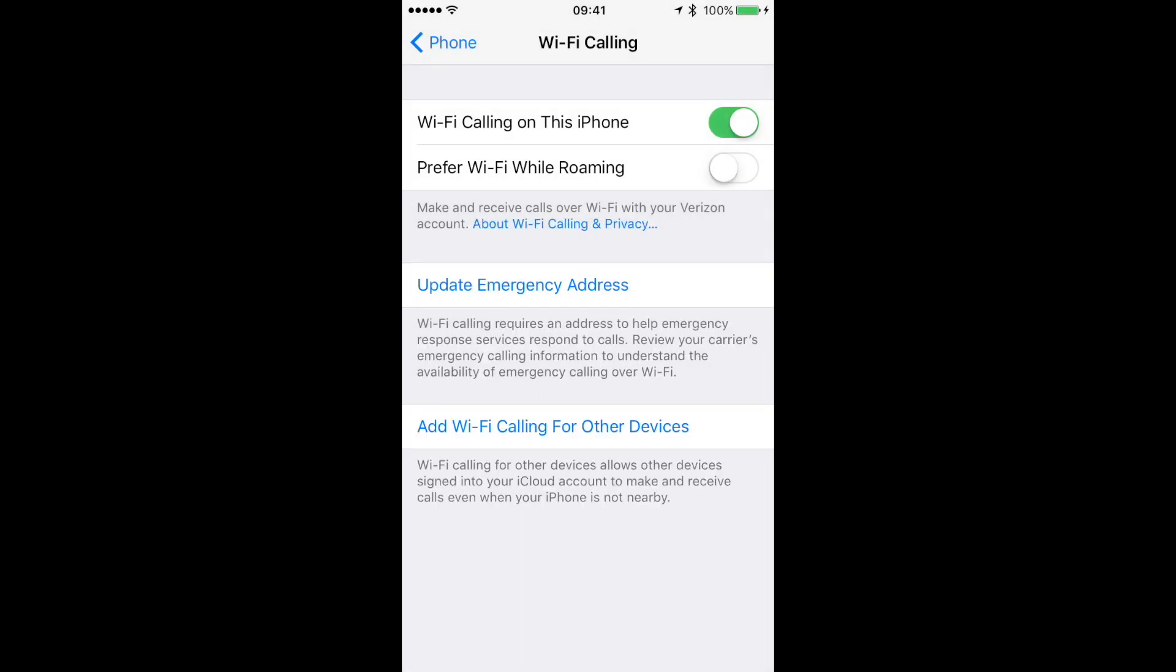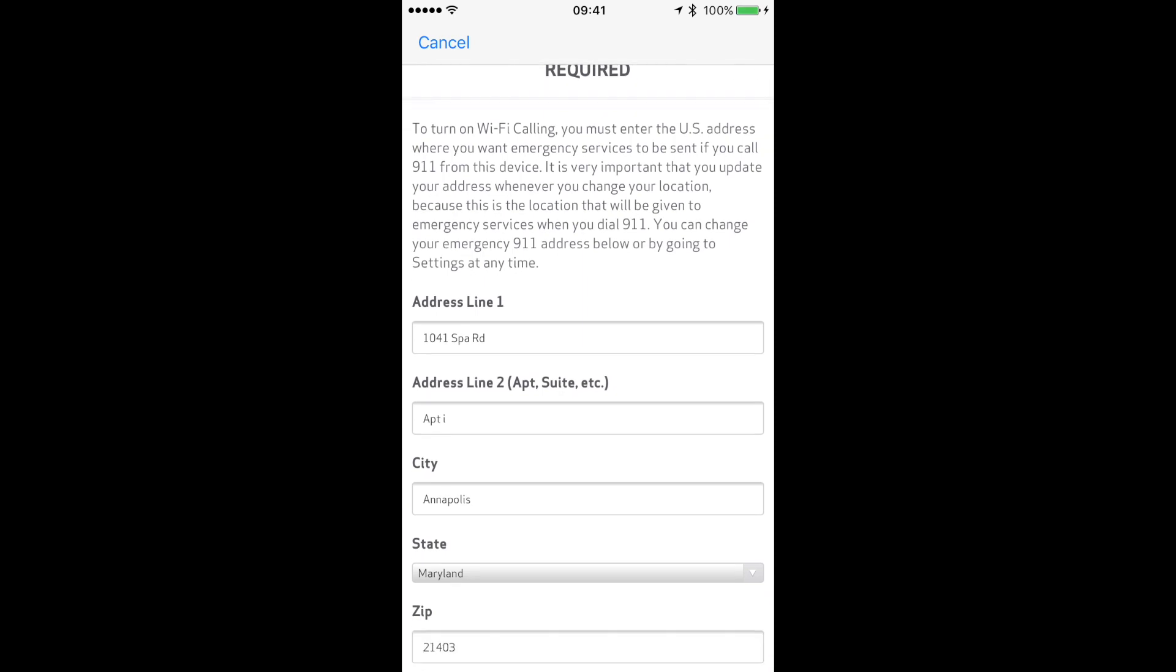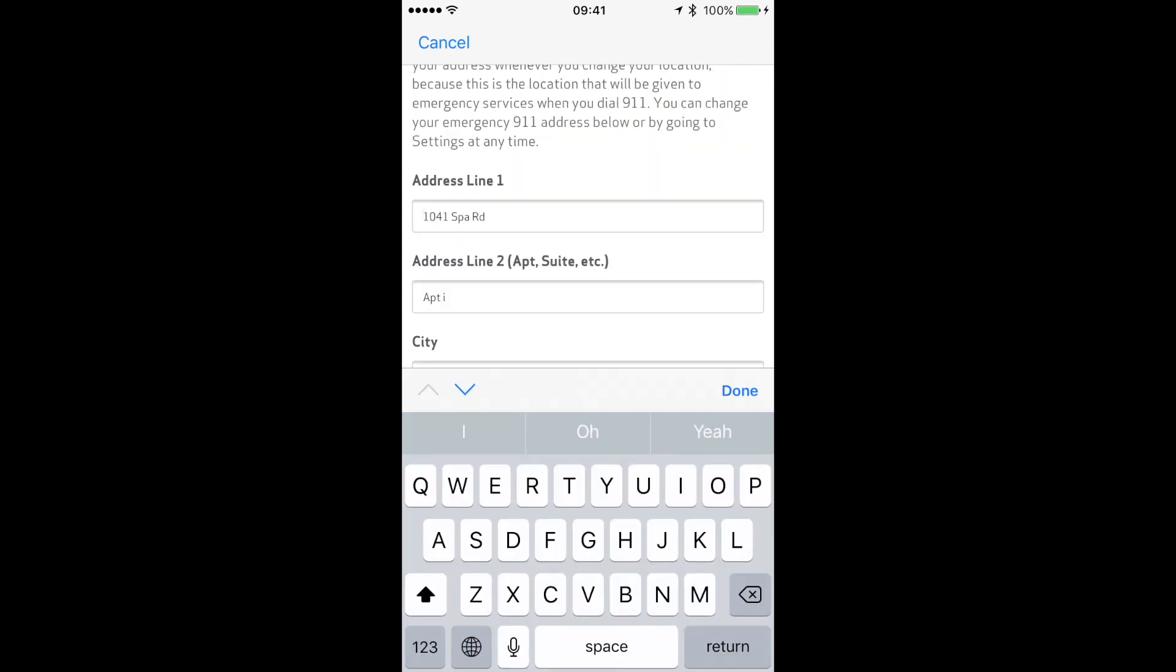I've had Wi-Fi calling activated before, so that's why it's not prompting me to put the address in there. But I'm going to go ahead and update mine anyway just to show you how it works. It's basically going to ask you to put in your address and all that.